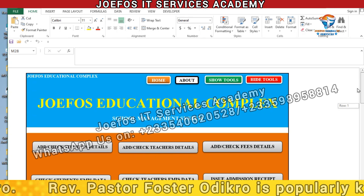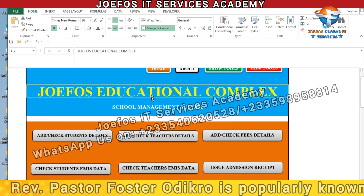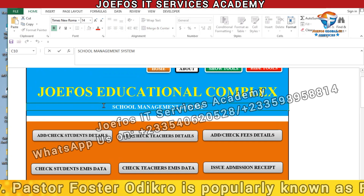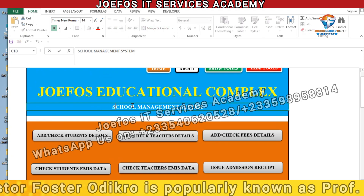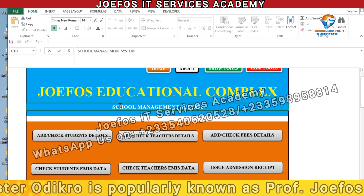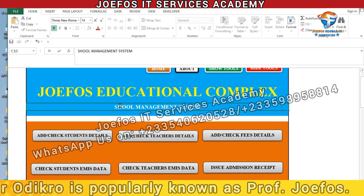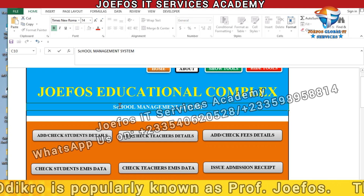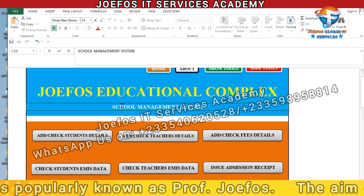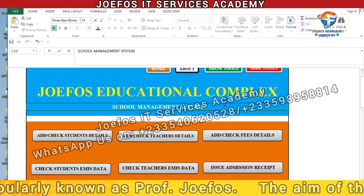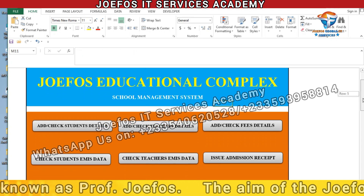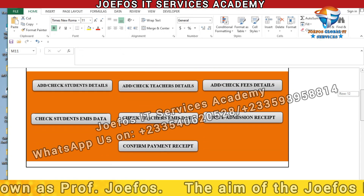As it stands now, anybody at all can edit the contents of this particular home page. Somebody can just click on it like this, take away a character, and replace it with something different. So we have to lock it so that nobody can edit the contents of this particular home page.